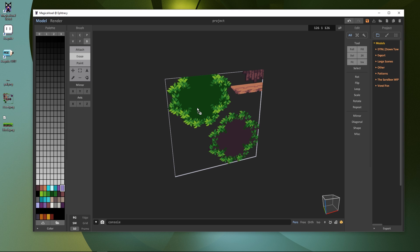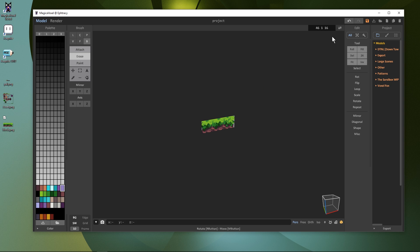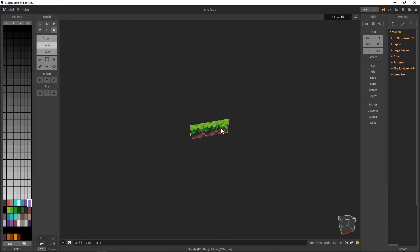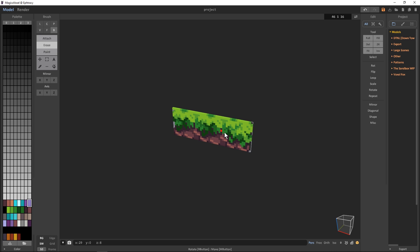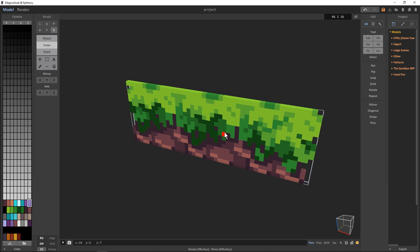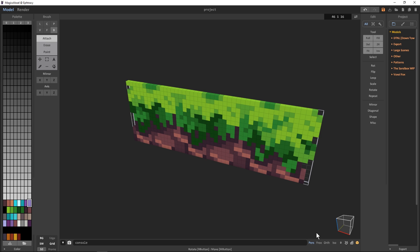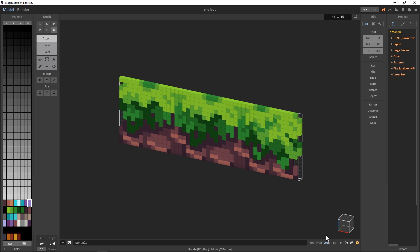Now when we drop this into Magica Voxel, only our selected tiles are imported. From this strip, we want to wrap it into a cube. Let's turn on the grid view and ortho mode so we can see what we're doing more easily.